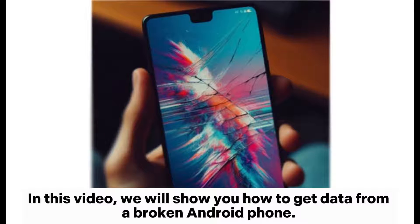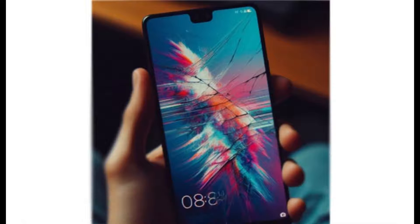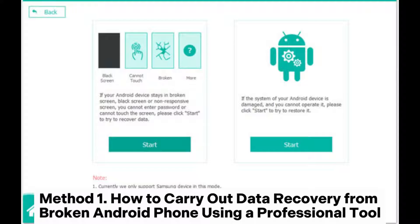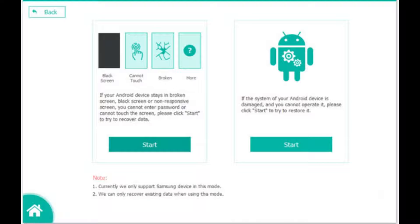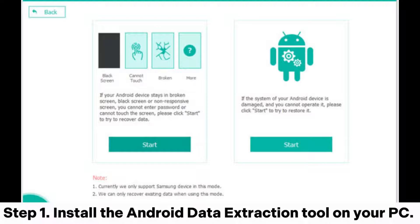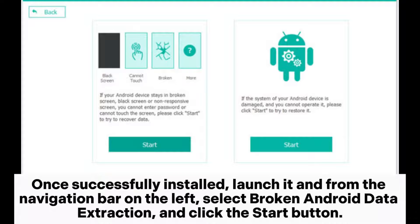In this video, we will show you how to get data from a broken Android phone. Method 1: How to carry out data recovery from a broken Android phone using a professional tool. Step 1: Install the Android Data Extraction Tool on your PC.